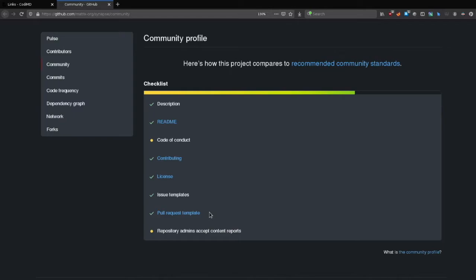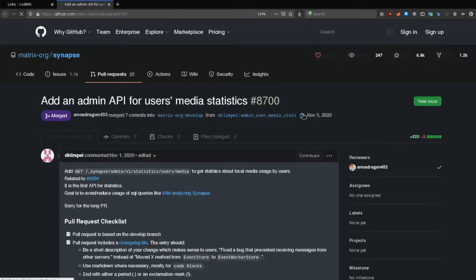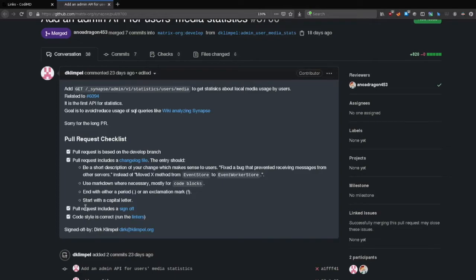Let me give you an issue template example, just to have a look. Code style is correct. Run some linters. Pull request is signed off by someone. Based on develop branch or not some other branch. Those are simple things which you can avoid many problems with.